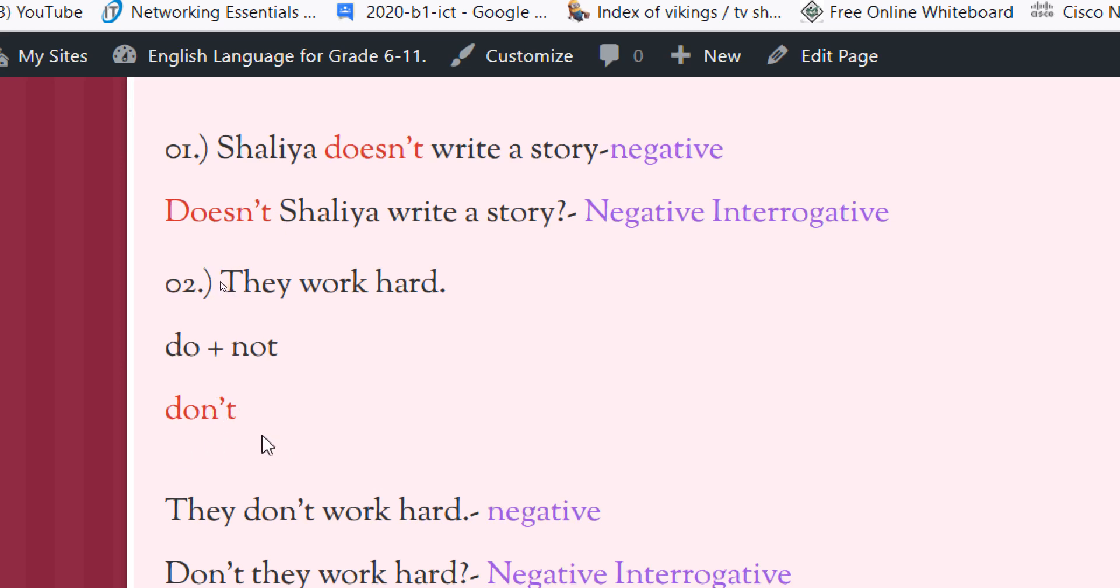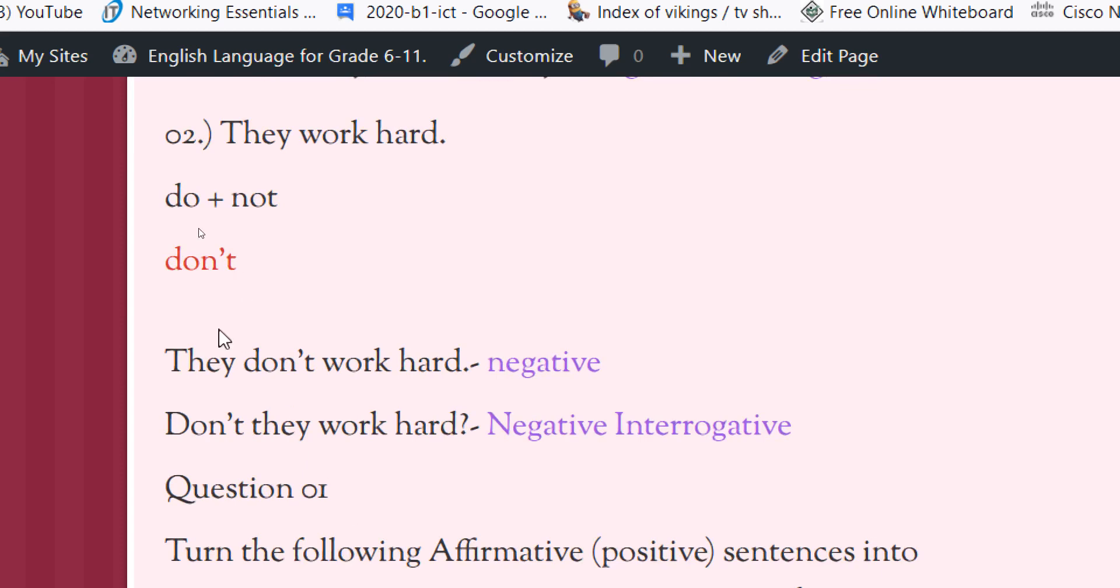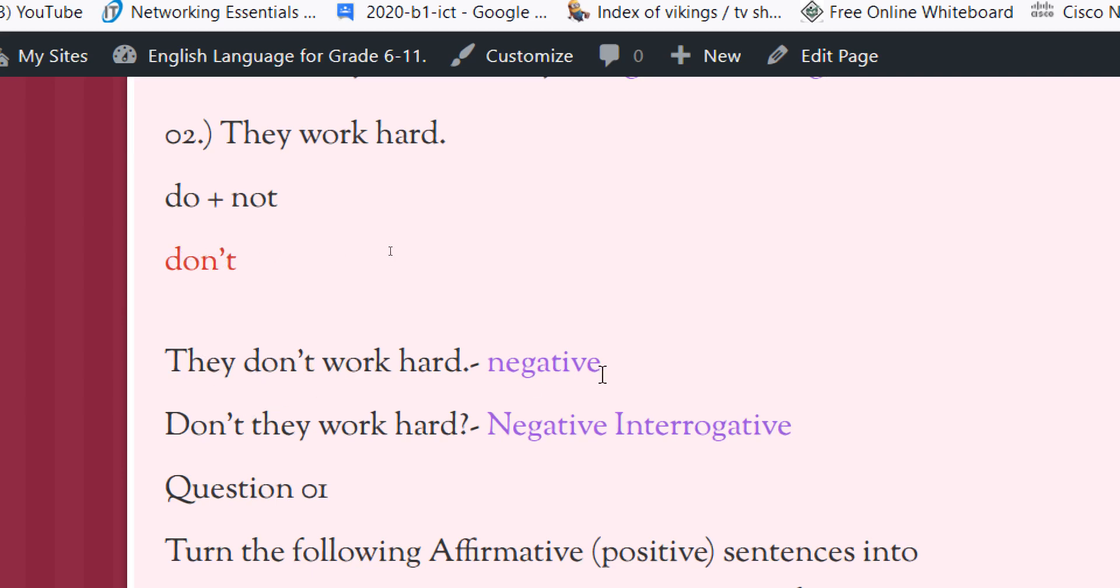Now we can apply this word to our sentence and we can make the negative form. They don't work hard. We add this don't after the subject and before the verb. Now it is a negative sentence.